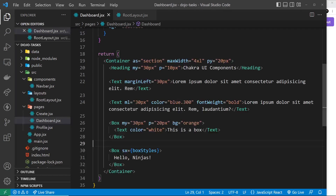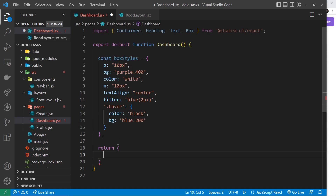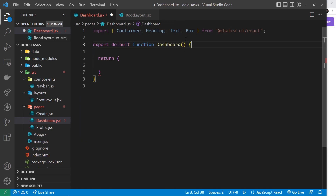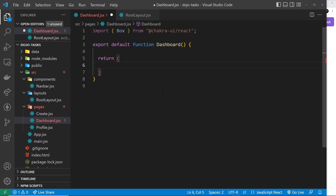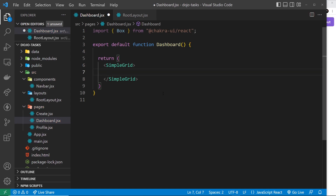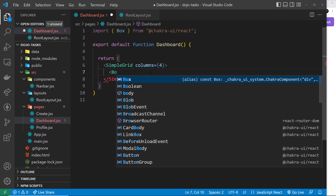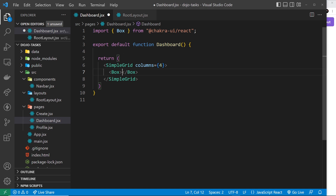We're going to start with the SimpleGrid component and use it inside the dashboard. I'll get rid of the existing content and delete a few things we don't need anymore. We'll keep the Box import since we'll be using boxes. We use the SimpleGrid component like so, and anything inside it becomes an item on that grid. We pass a columns prop to specify how many columns we want — I'm going to choose four.